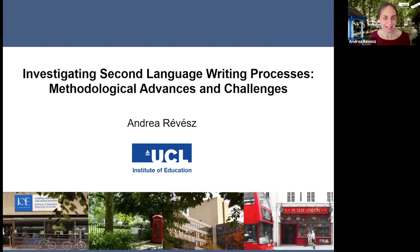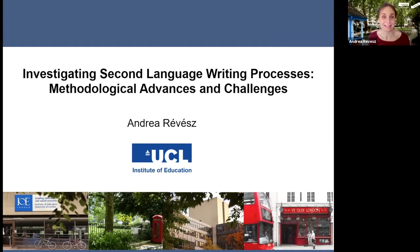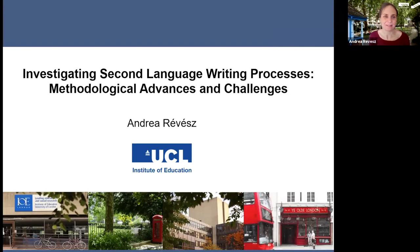Thank you very much for this very kind introduction. It's a great privilege to be here this afternoon for me — I know probably it's not afternoon for many of you. As Peter mentioned, I used to be a PhD student at Teachers College and I have very fond memories of this. I'm very grateful to the program and faculty to help me develop as a researcher and also made many good friends while I was at TC. I hope you'll do the same if you're also a student at Teachers College.